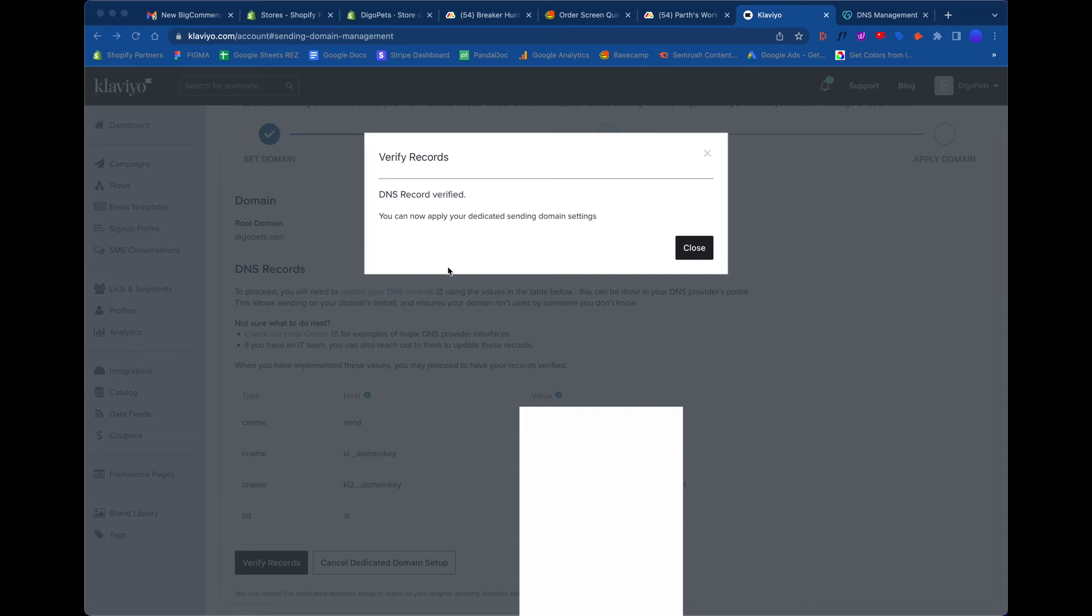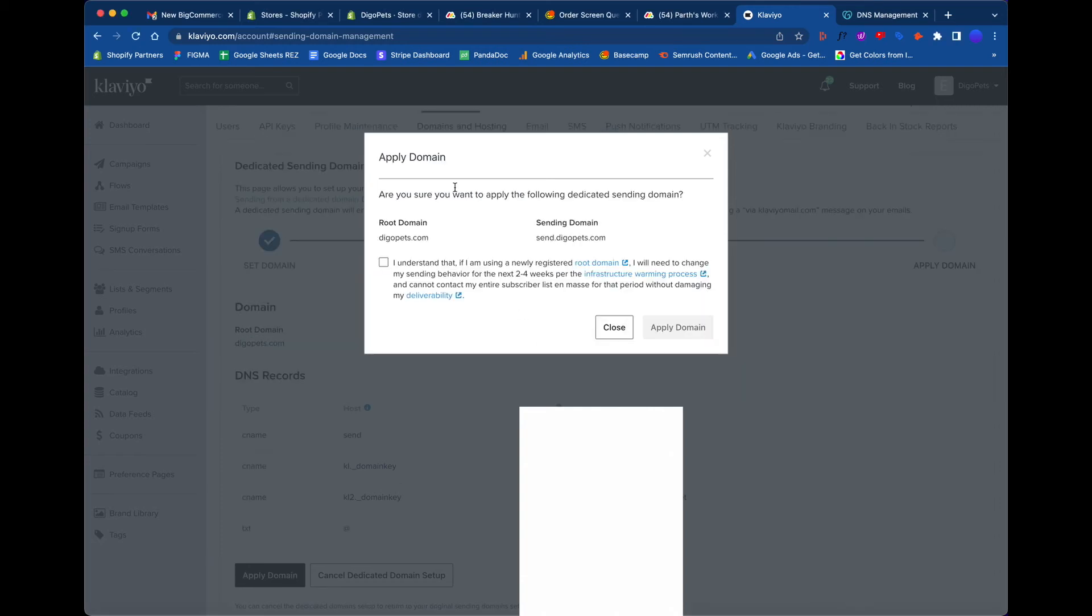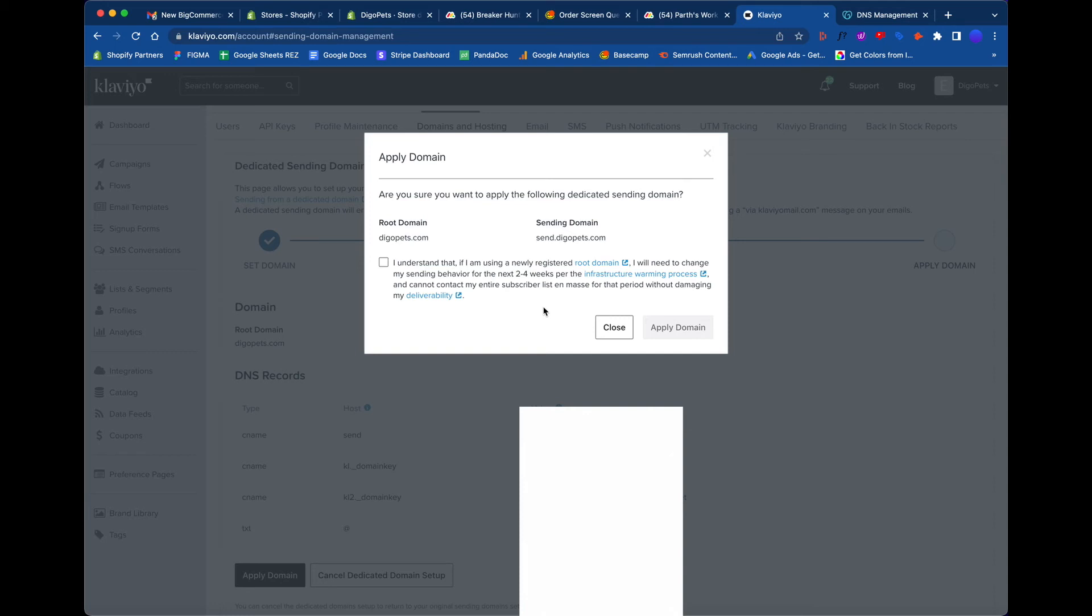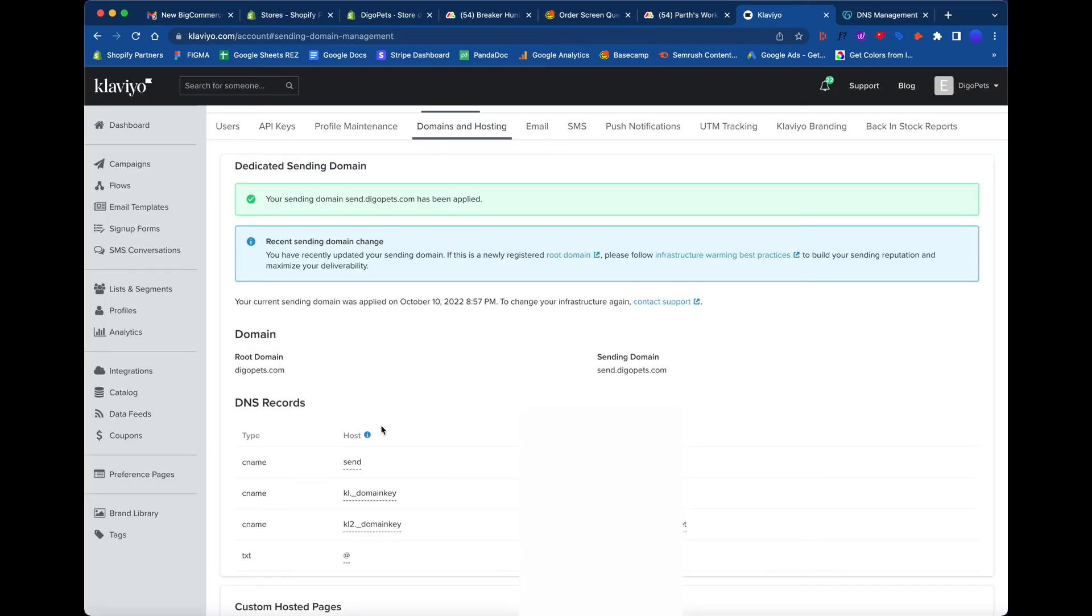Let's go ahead. 'Are you sure you want to apply this dedicated sending domain? I understand that I'm newly registered, so I'll need to change my sending behavior for the next two to four weeks for the infrastructure warming process, and cannot contact my entire subscriber list en masse for that period without damaging my deliverability.' Basically what it's saying is that instead of sending it to everybody all in one shot, it'll send it just bits and pieces to warm up the infrastructure. I guess it doesn't want to bombard something or get you spam listed and all that good stuff. We'll say we understand and let's apply the domain. That's been applied. So far so good - we have that pretty much ready to go.